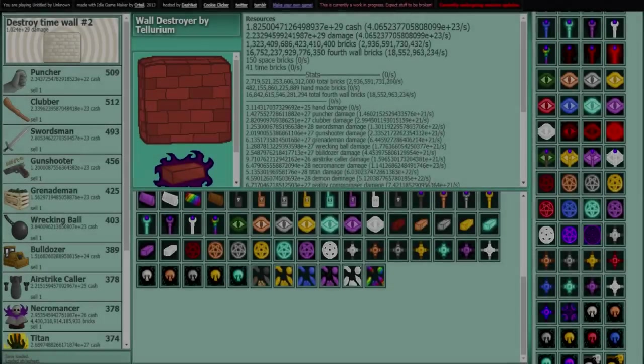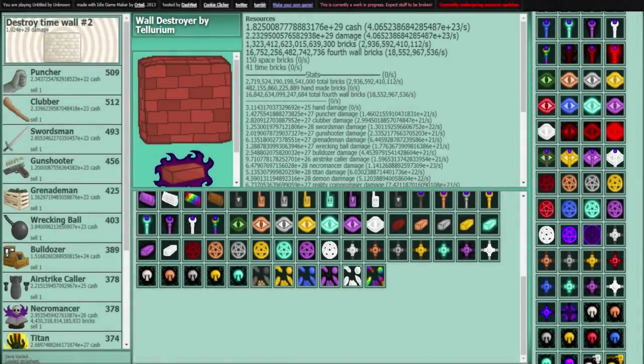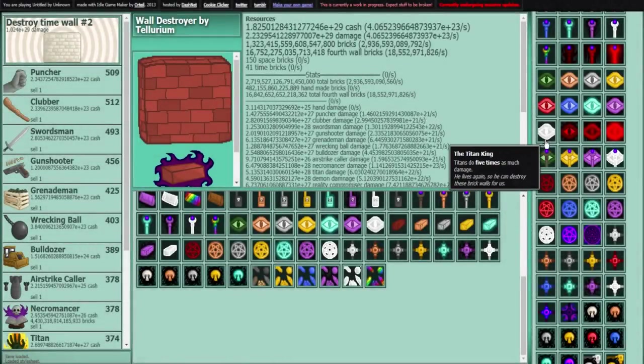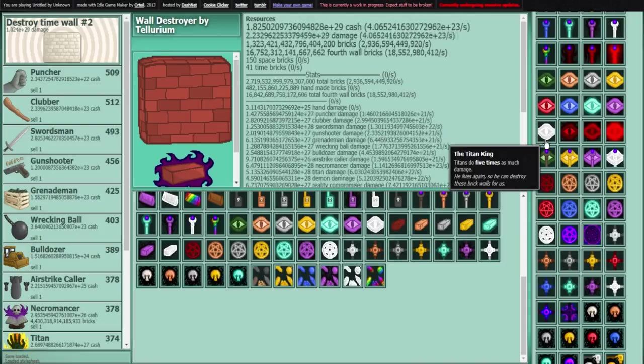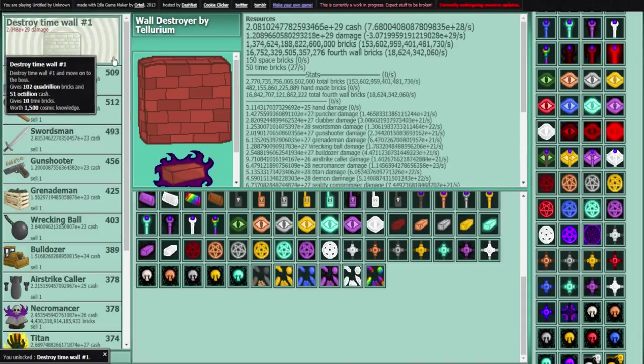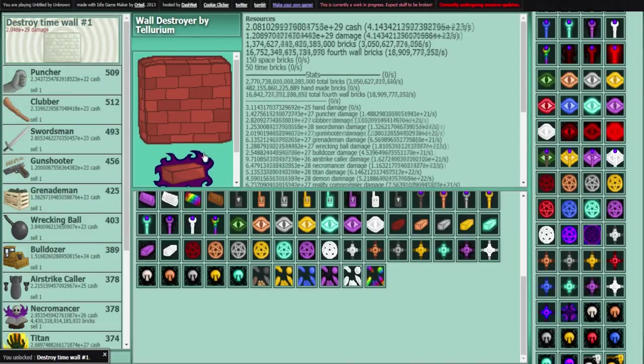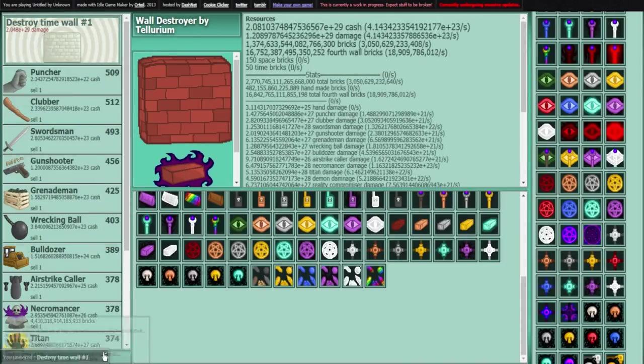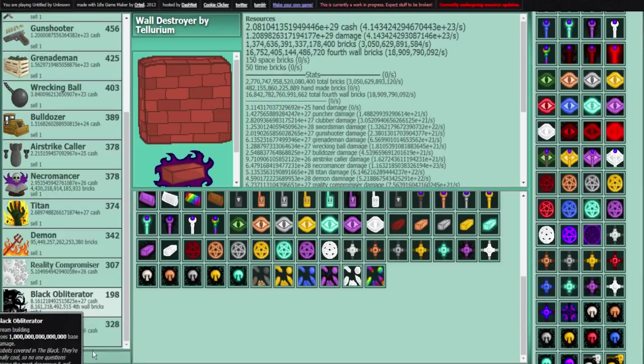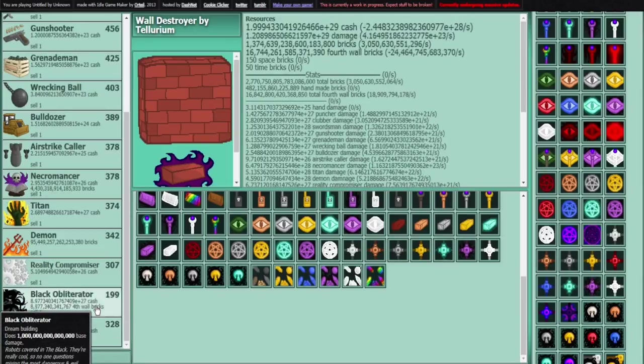What is up YouTube, LazyLamma here, and here we are back with some Wall Destroyer. We've been letting it sit for quite some time, really only still getting through the one wall. I do have a bunch of extra money though to try to grind out a couple things.